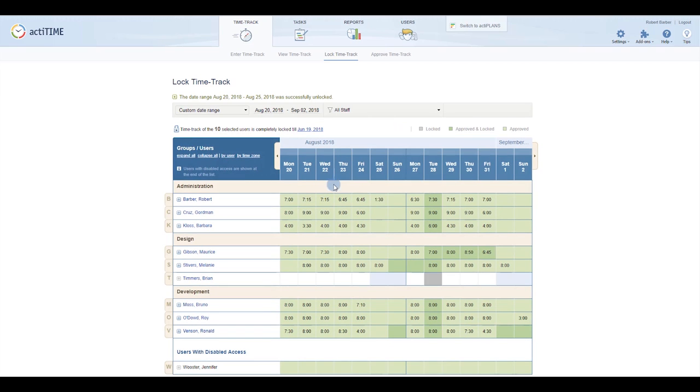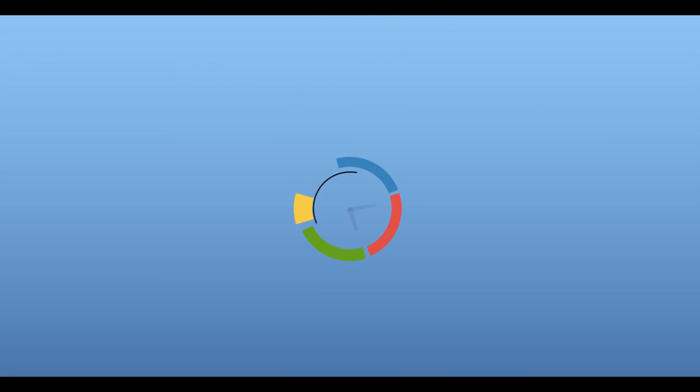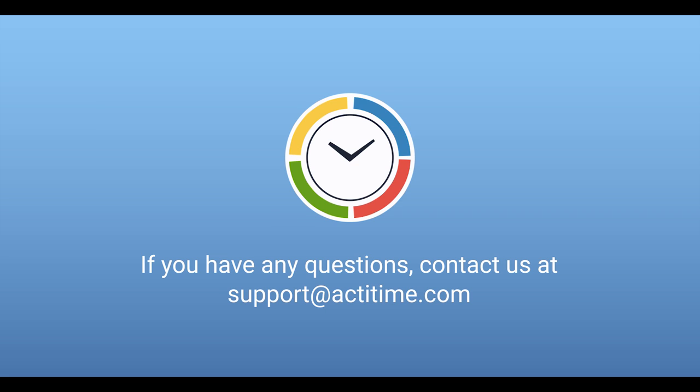For more information on approvals and locking in ActiTime, be sure to check out our user guide or contact us.